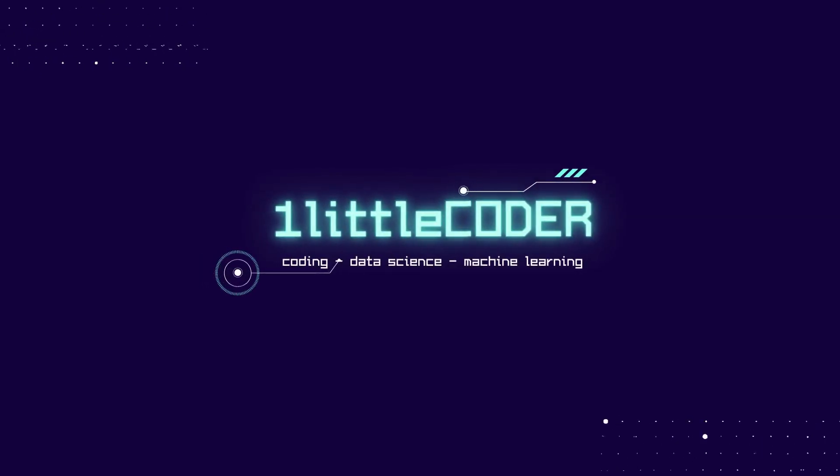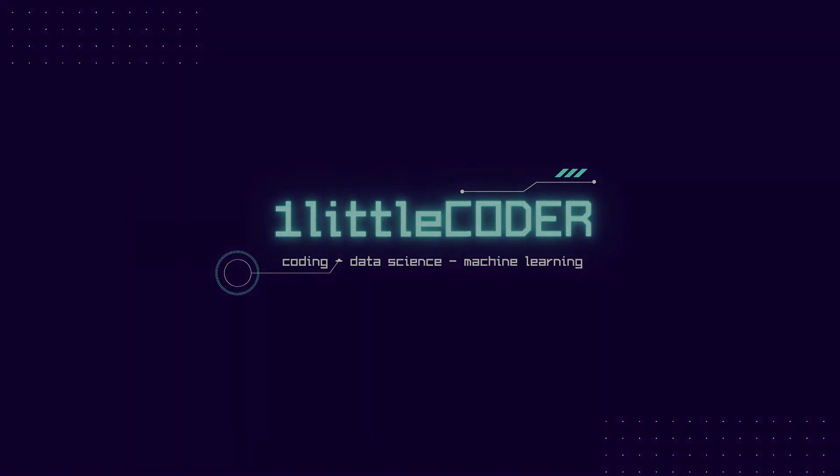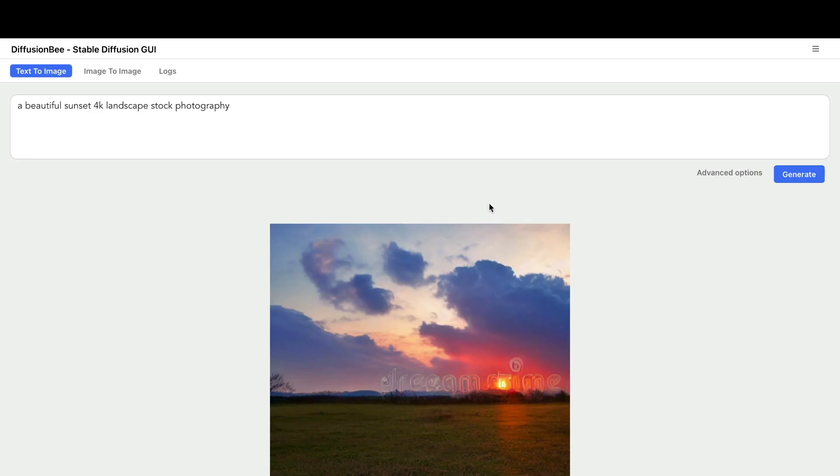Hey friends, welcome to One Little Coder. In this Stable Diffusion tutorial, we're going to learn how to run Stable Diffusion GUI on an M1 Mac, an Apple Silicon Mac.